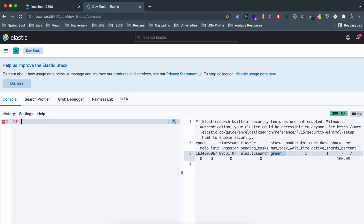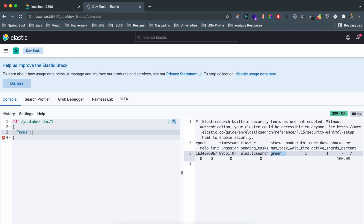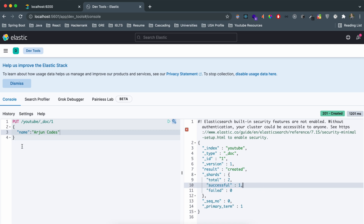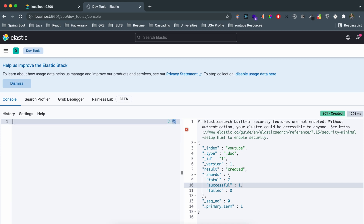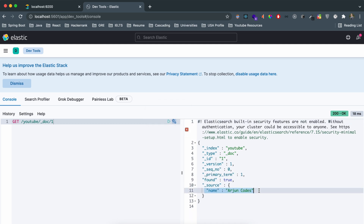Now let's add some data to Elasticsearch using the PUT API. Type 'PUT /youtube/_doc/1' with a JSON body: '{ "name": "origin codes" }' and execute. The result will show the index 'youtube', document type, id '1', and result 'created'. To verify, use the GET API: type 'GET /youtube/_doc/1' and execute. You'll see the source containing the name 'origin codes' along with index metadata.